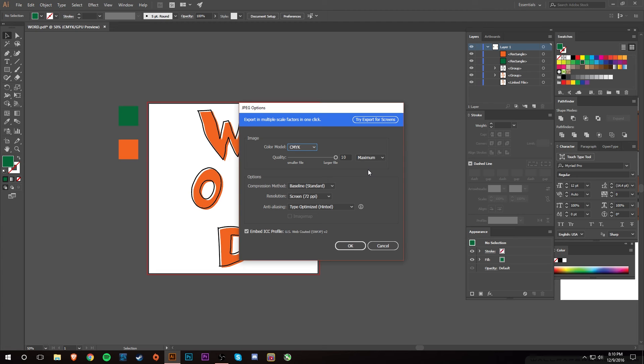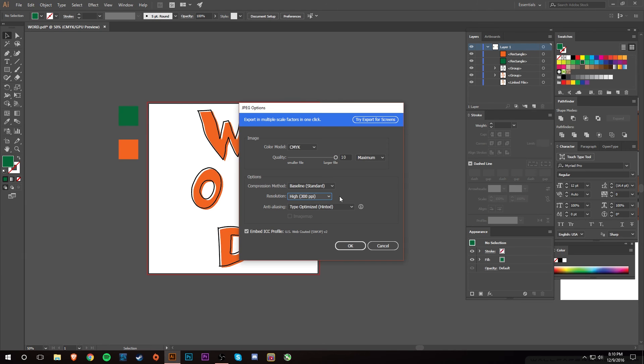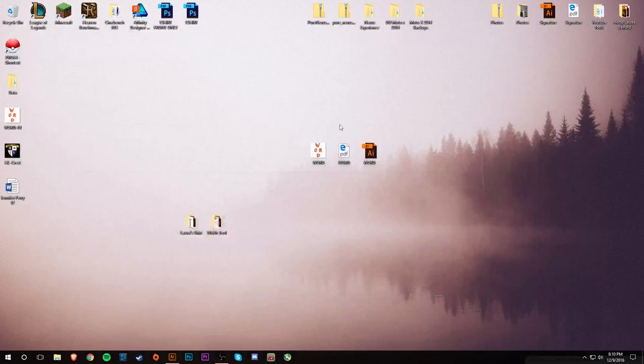Of course you want to leave this maximum, I usually just leave that standard, and then I usually change the resolution to 300 PPI just because it's just higher quality and it'll look better. So I'll hit OK, and so that should have also saved it to the desktop.